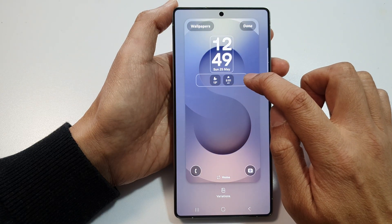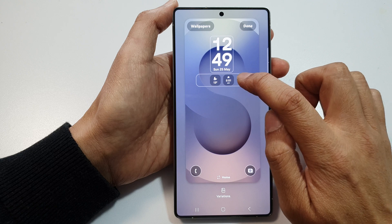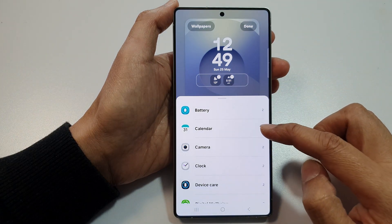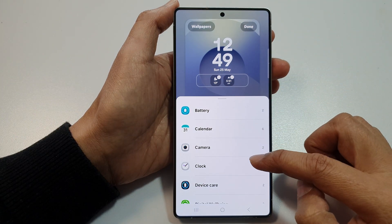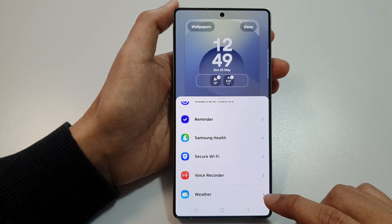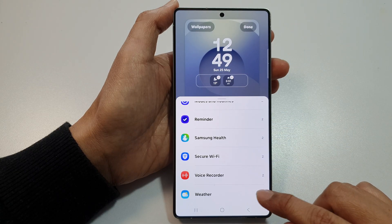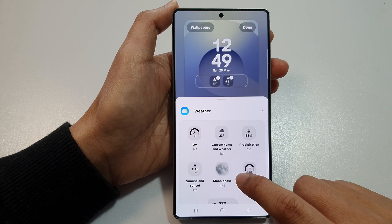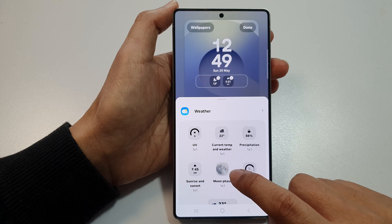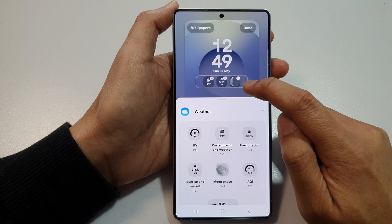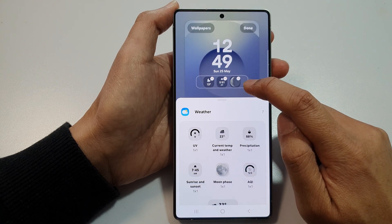top and tap on the widget panel. From the pop-up, it will display a list of different widgets. Now scroll down and tap on Weather, then tap on Moon Phase. That will add the moon phase widget to your